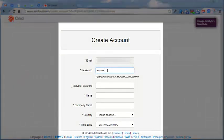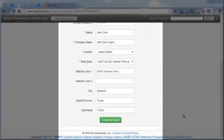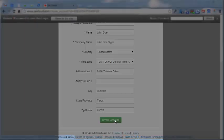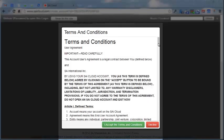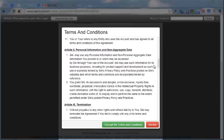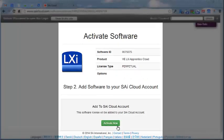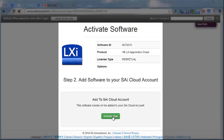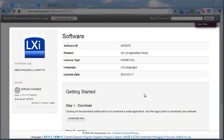After typing in the password and filling out the rest of the information on the screen, we are ready to create the account. Accept the terms and conditions, and it activates the software. The software license will be added to your SAiCloud account. Select 'Activate Now,' and it shows that it has been activated, listed under the activation code right here.